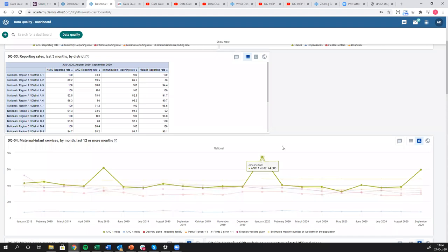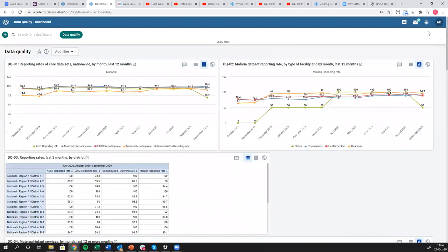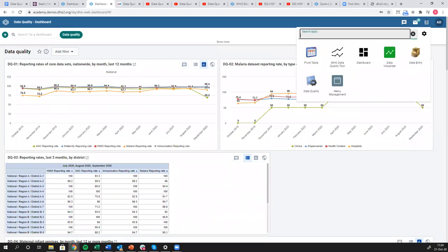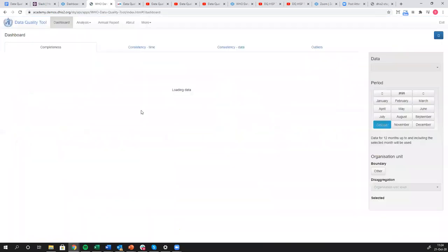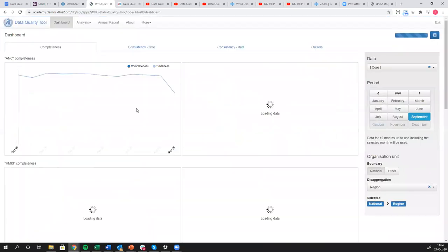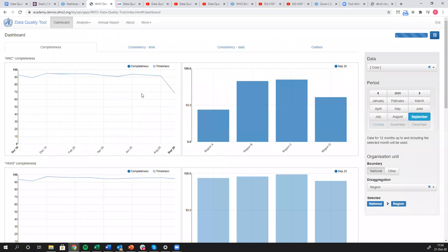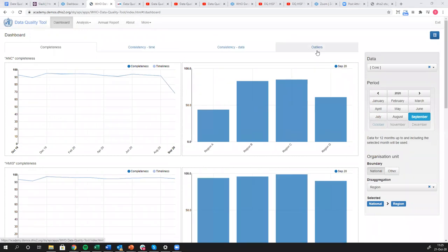To get to the WHO data quality app, we just go to the apps menu, the WHO data quality tool. It's going to take just a second to load.